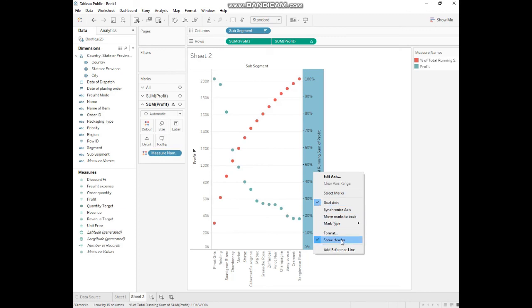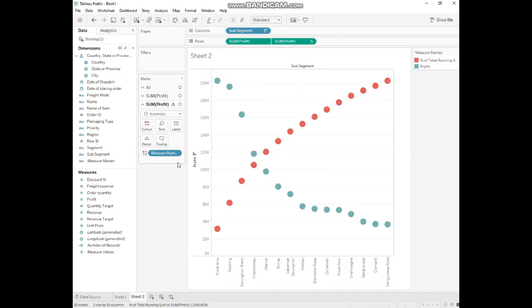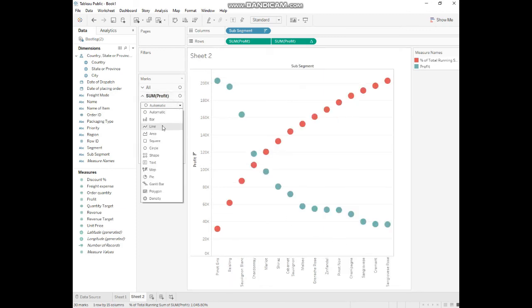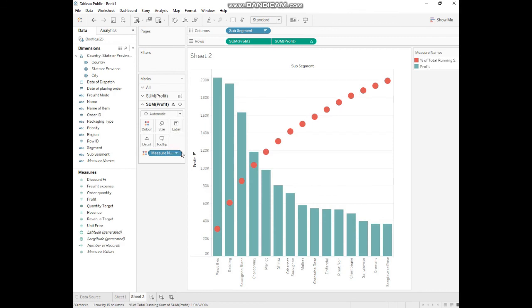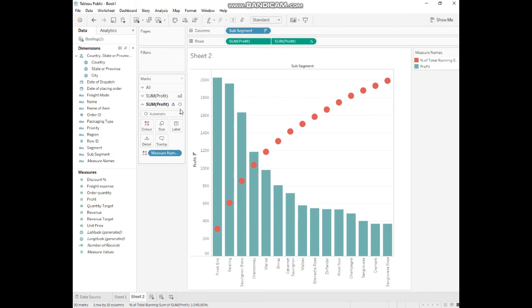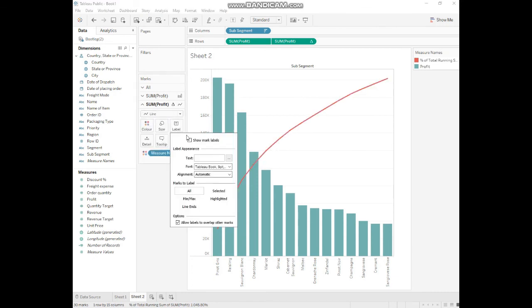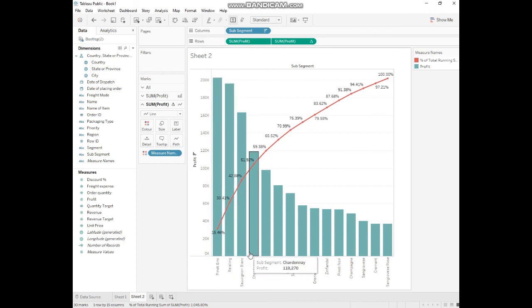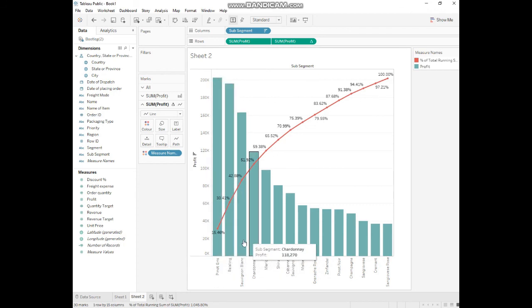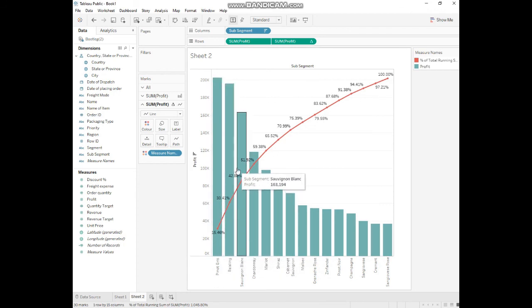We repeat the same process. We remove it, and this one we convert into a bar. And the second one we convert into a line. So we can see these first three or four categories are generating the revenue.